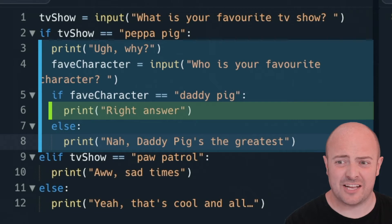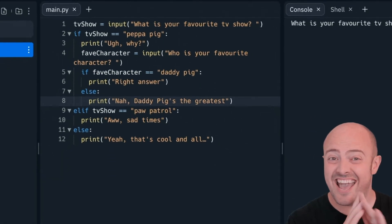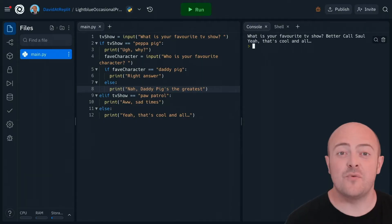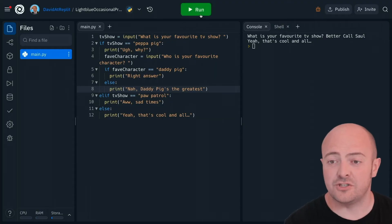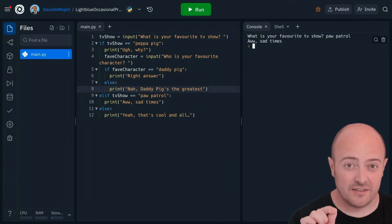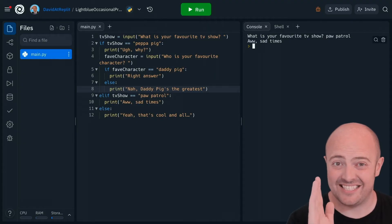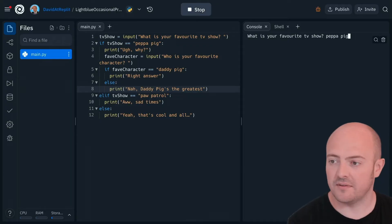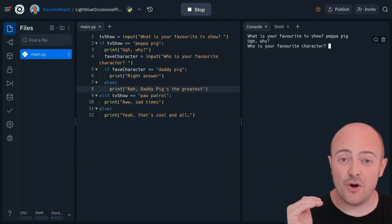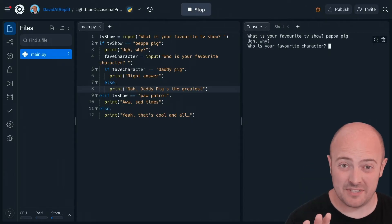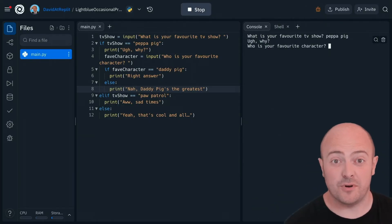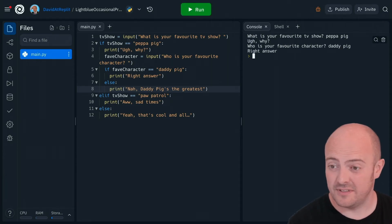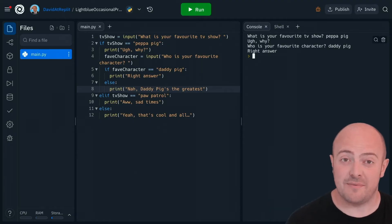Let's test it out to see how it's actually going to work. Let's start by saying any other TV show — we got to the else criteria. Let's try Paw Patrol — the first elif picked that up and gave us the second statement. But let's try the one we've been waiting for: Peppa Pig. You'll see that the code execution has gone into the second if statement, asking us for our next data entry point. Let's say the only correct answer — Daddy Pig is our favorite character — and we get the correct part of that if statement accessed.